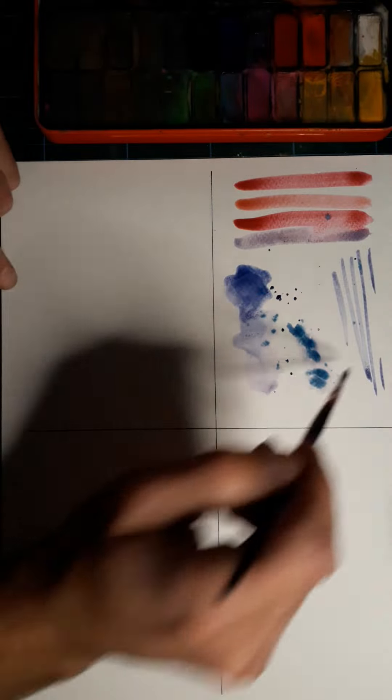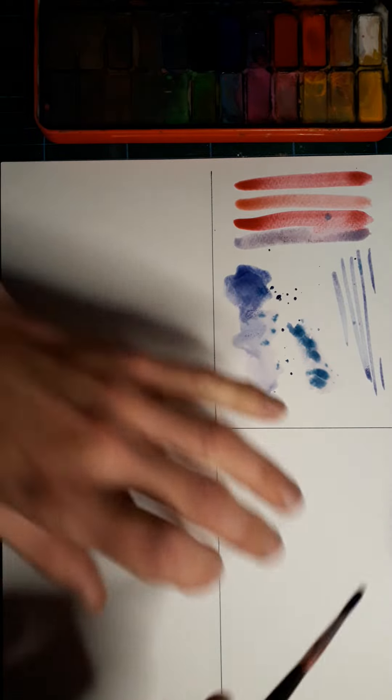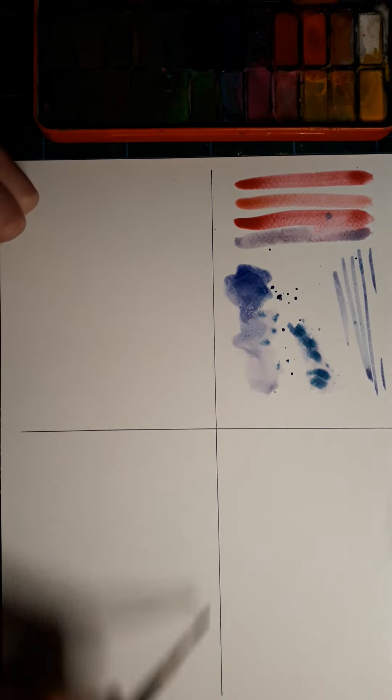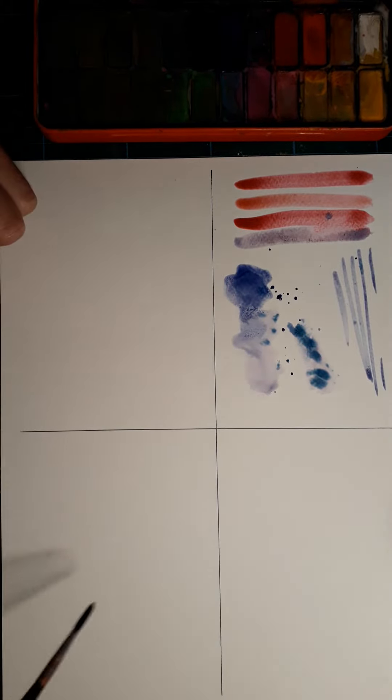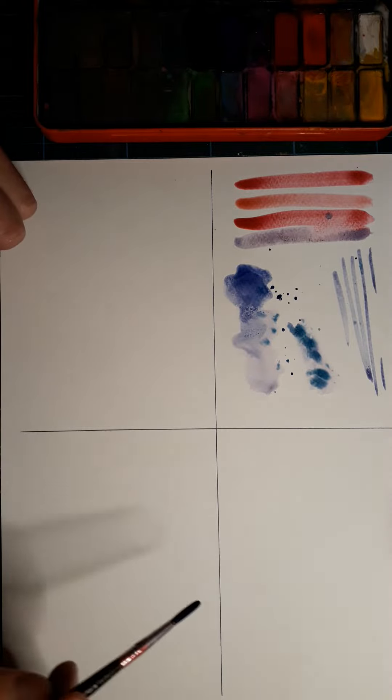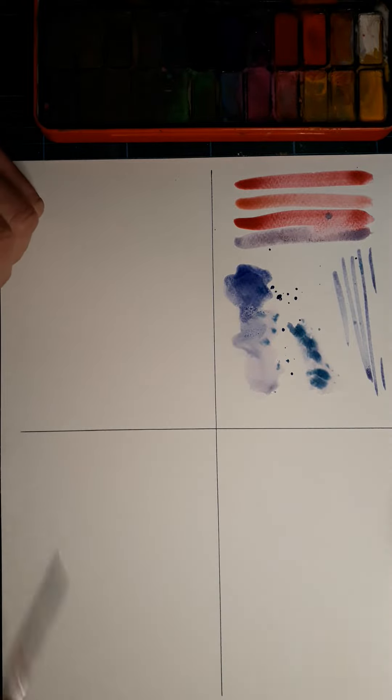What I'd like you to do is spend some time working in one box, then move on to the next box and the next. Don't use this one because you're going to review it at the end and tell me what you've learned about using watercolor paint.